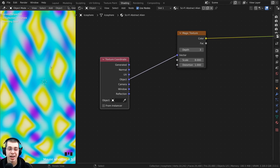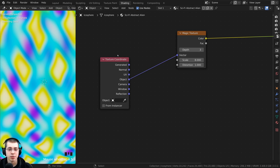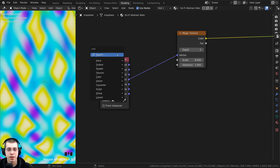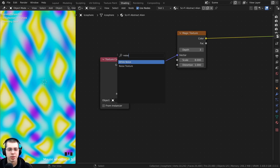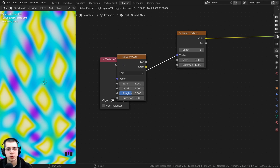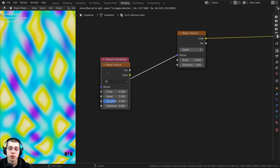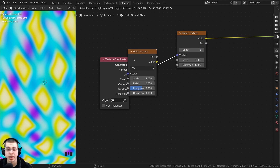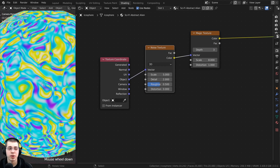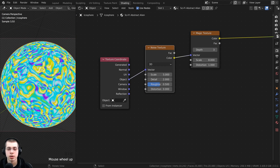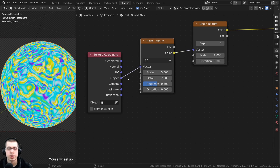Now I want to add a little bit of distortion to the magic texture to make it more noisy. Press Shift+A, go to search, and search for a noise texture. Stick the noise texture in between the texture coordinate and the magic texture. This way the noise texture is going to distort the placement of the magic texture because it's going through the vector.